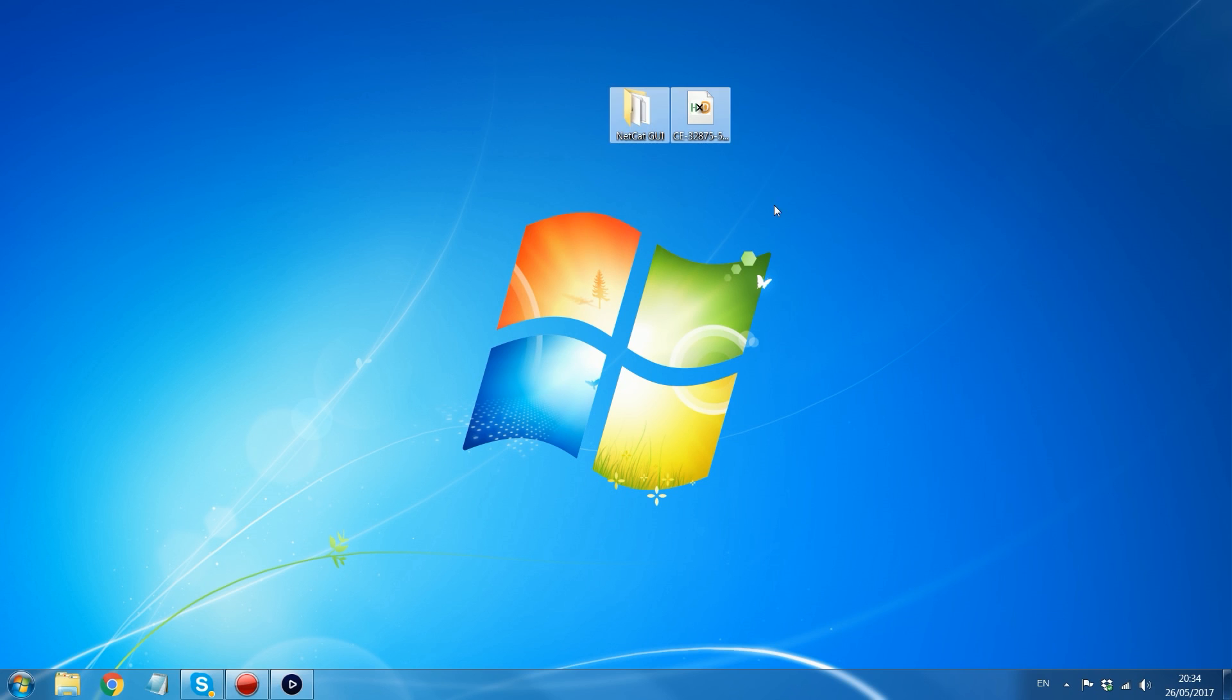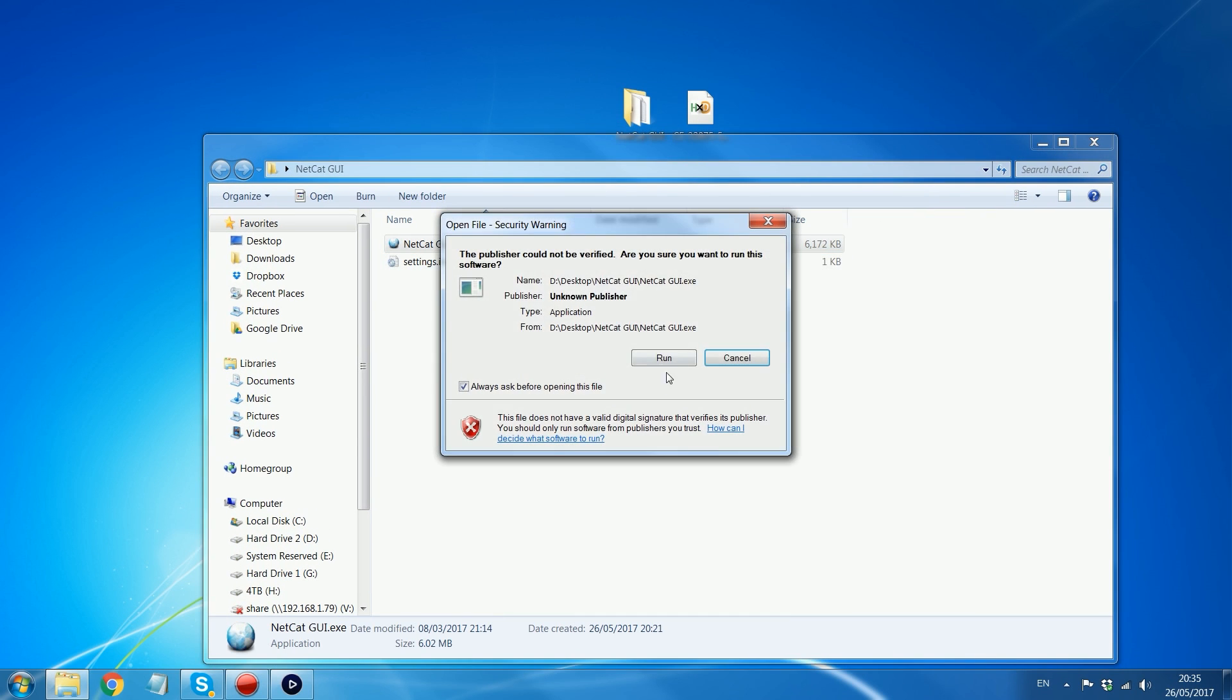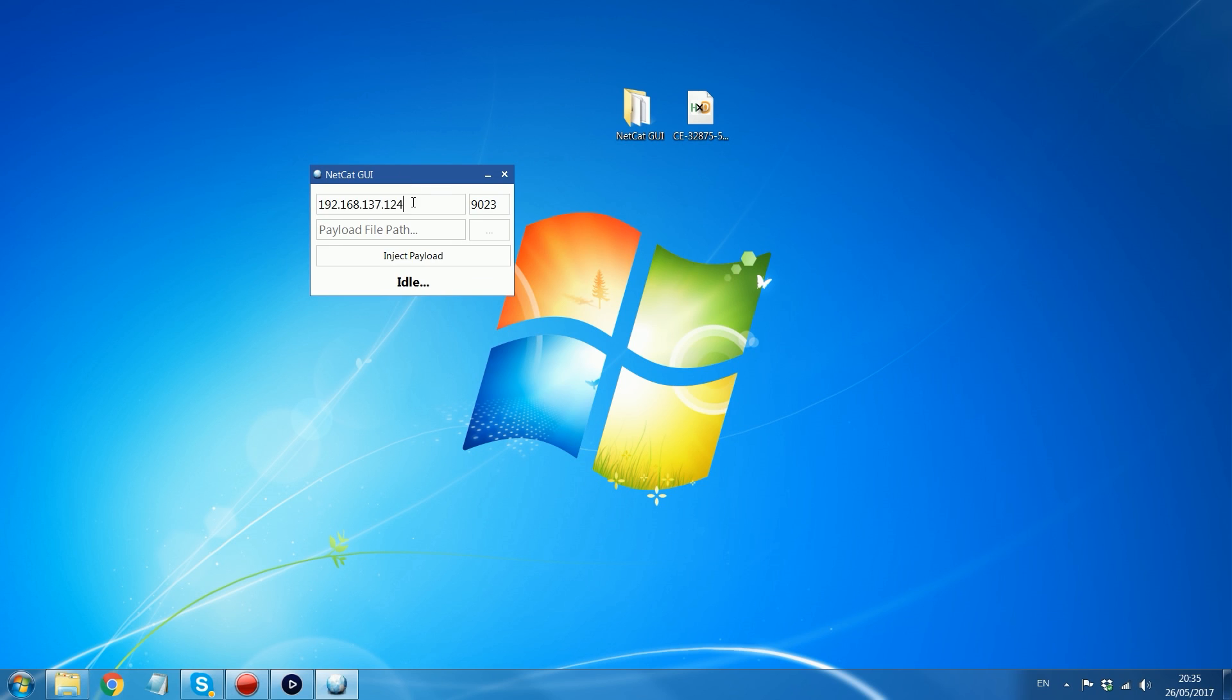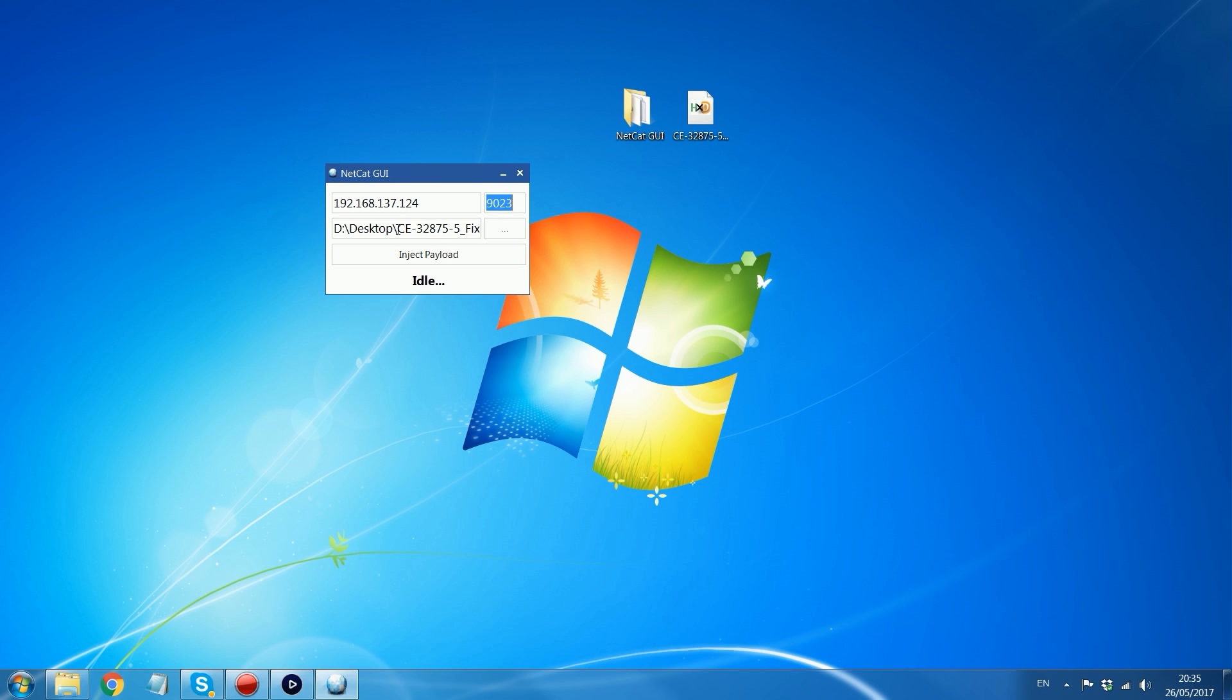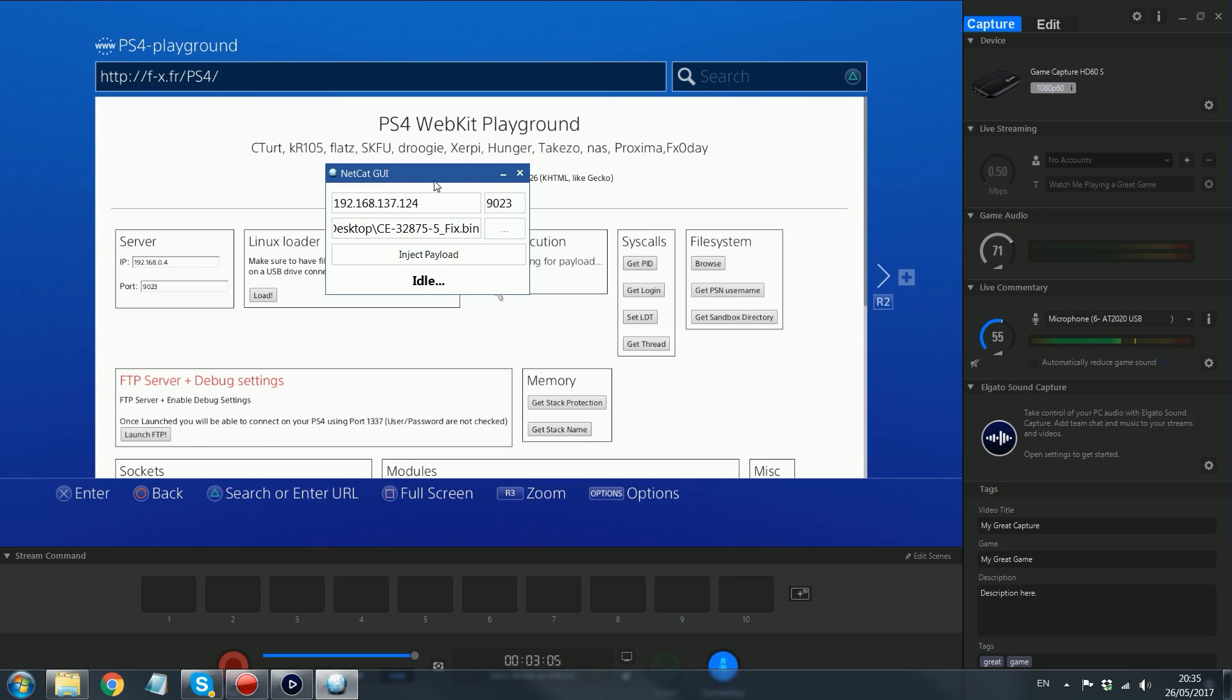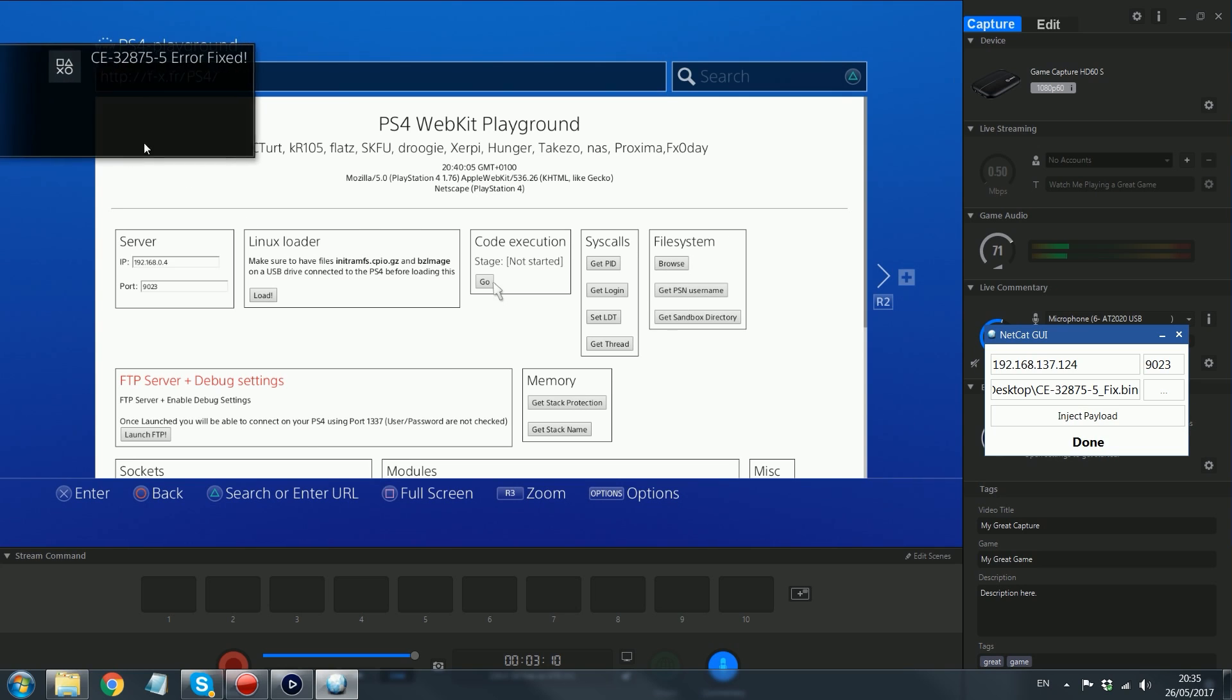When it says waiting for payload, you want to head over to your computer and download the fix. This is the .bin payload released by TooMuchForYou. Link for this will be in the description. Netcat GUI allows you to send payloads over the network from your computer to your PS4. That'll be linked in the description as well. What you want to do is open up Netcat GUI. Enter your IP address of your PS4 in here, if it's not already in there for you. Then the port will be entered automatically as 9023. You just want to drag the .bin payload into payload file path box and just drag and drop it in there. All you have to do is click the button here to inject payload. Inject payload and boom.